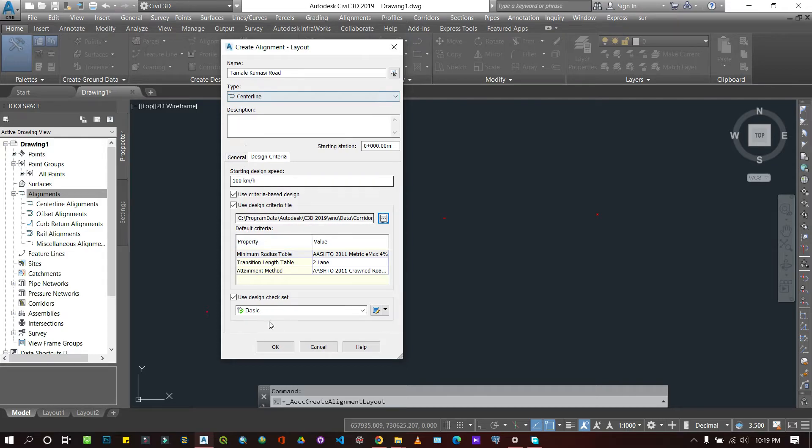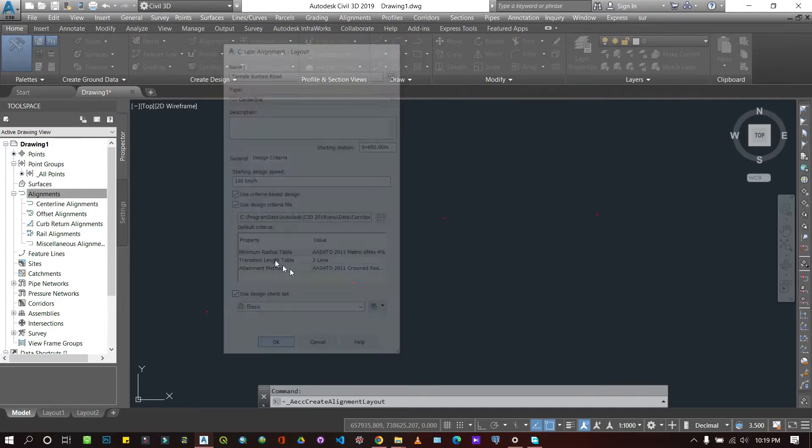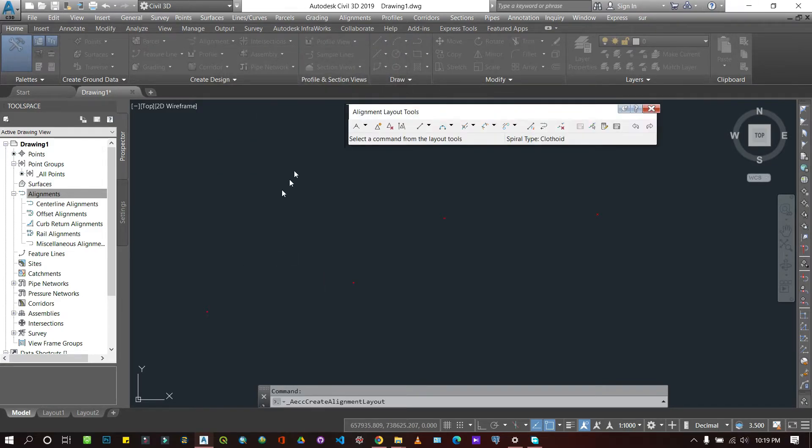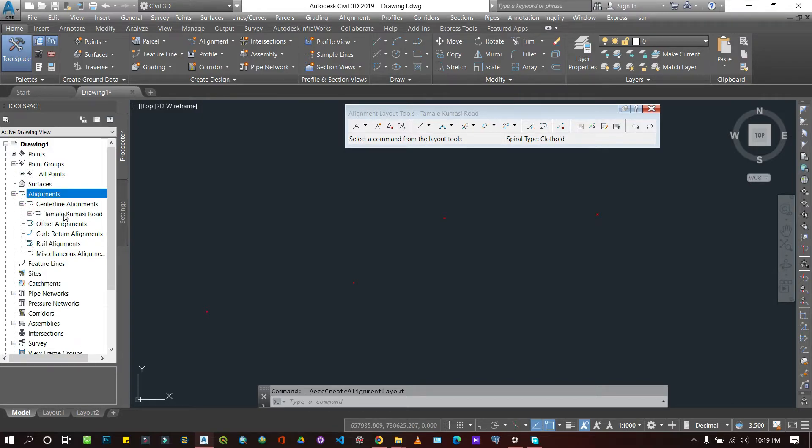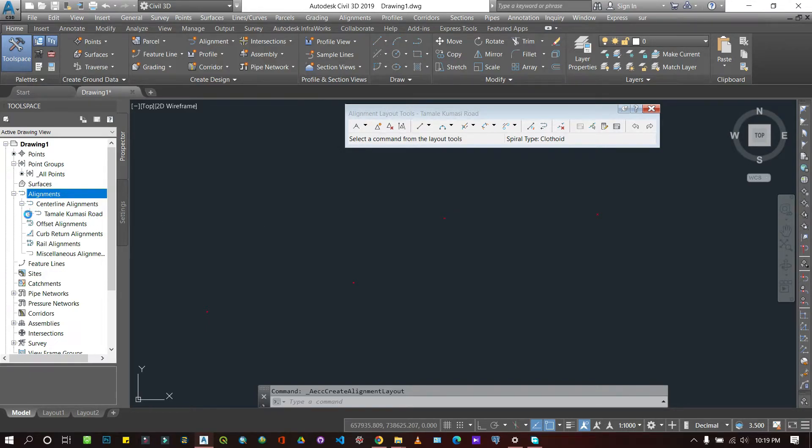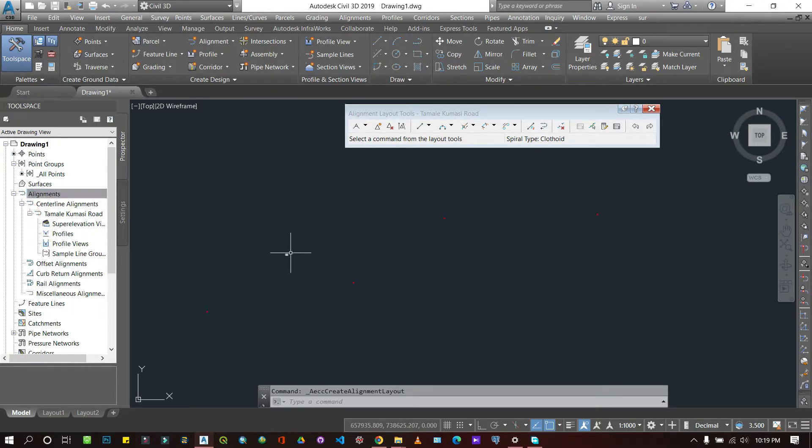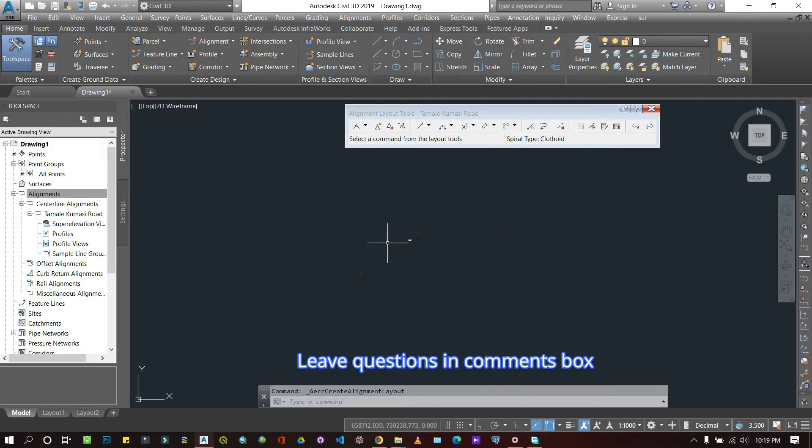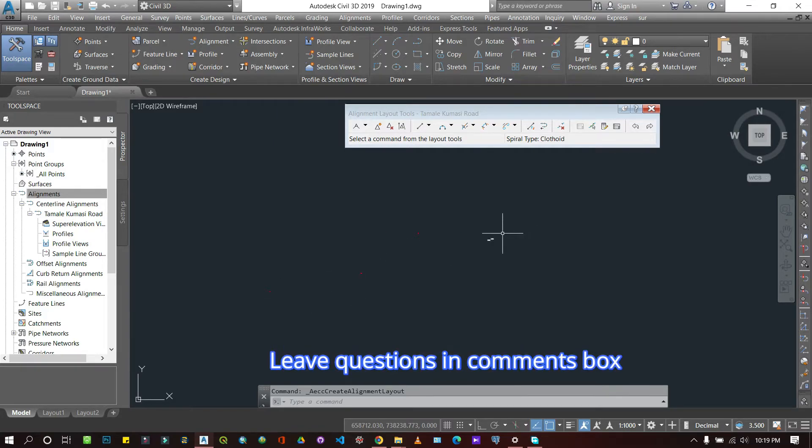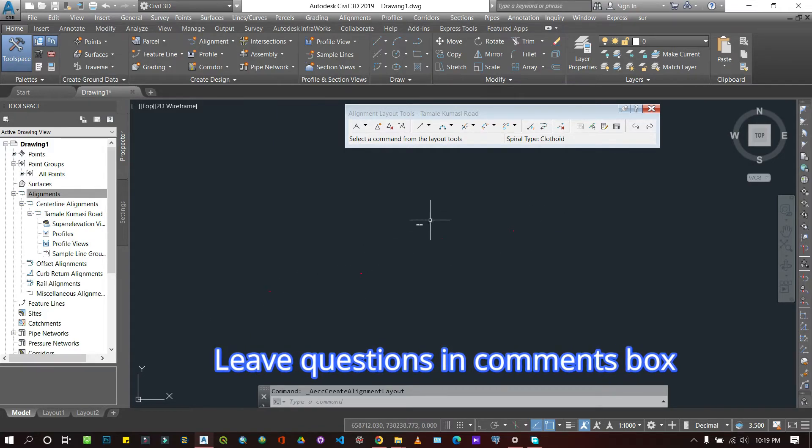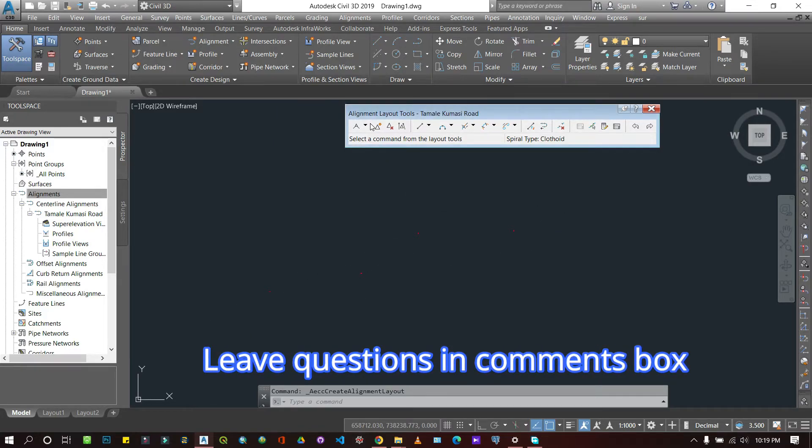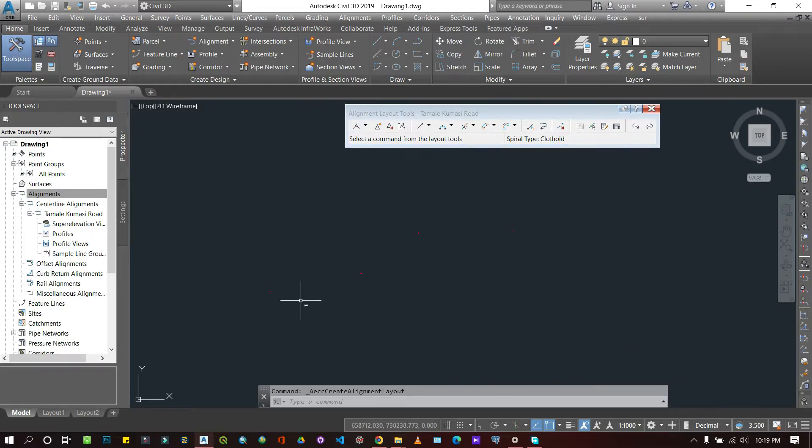If you don't have it, it's not compulsory; you can choose to ignore it. So when I create my alignment, it appears here—center line alignments, here Tamale Kumasi road. So now with this alignment we are going to connect these lines